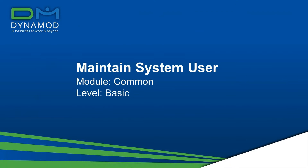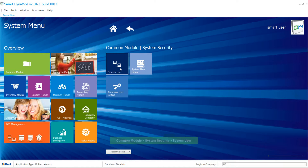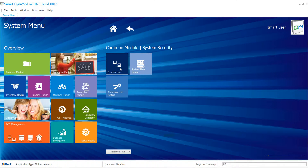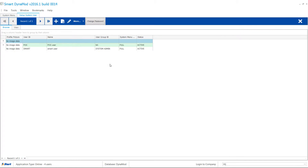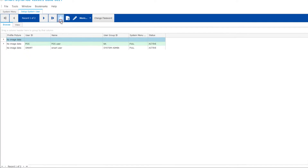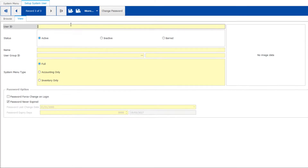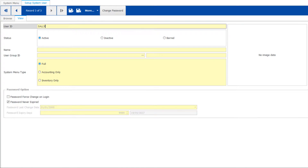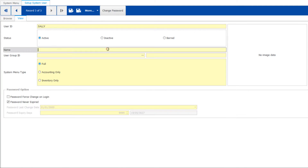If you've got a new employee on board, you need to create an access for your account into Dyna Mode. Here is how you add a new user. Click the Add menu, then key in User ID and Name.